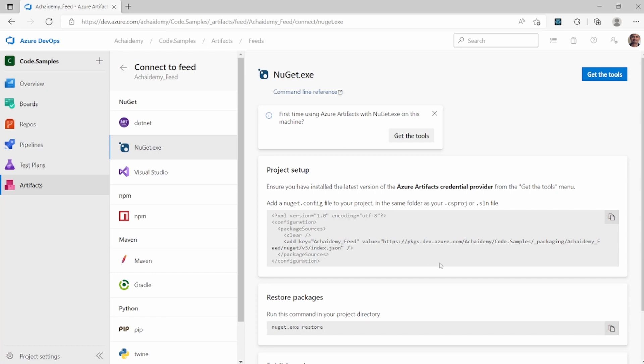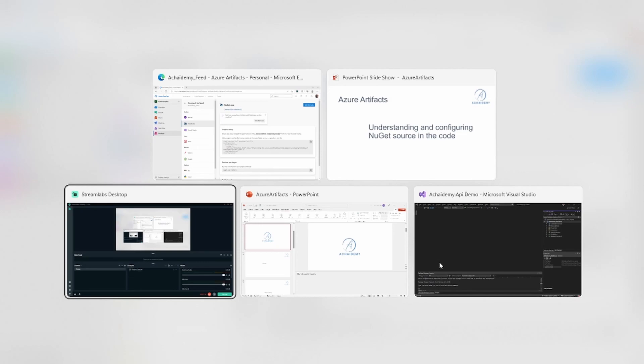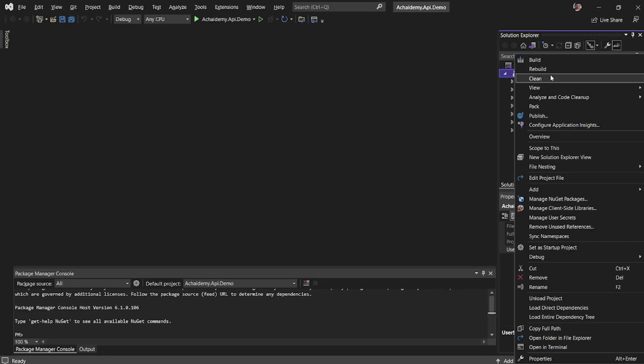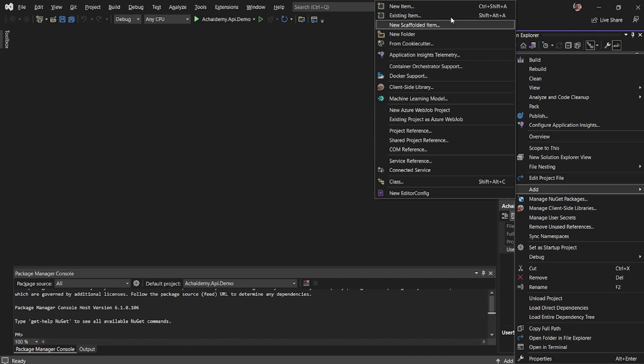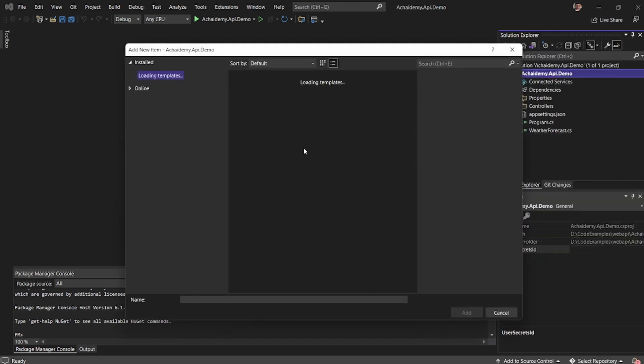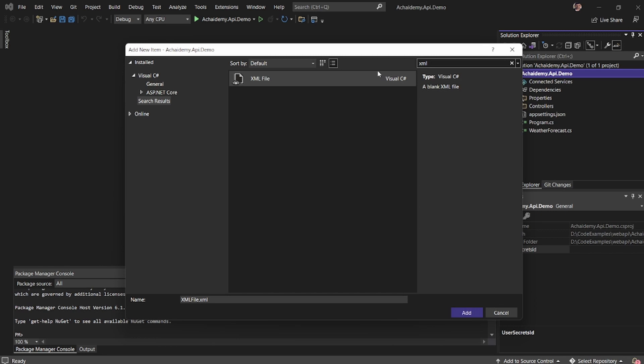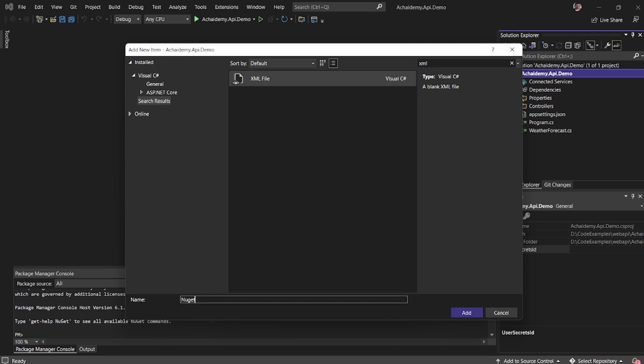Back to Visual Studio, I will go ahead and add a new file, new item, and I will select the XML file. Let me search for XML. I will select an XML file and I will call it NuGet.config.